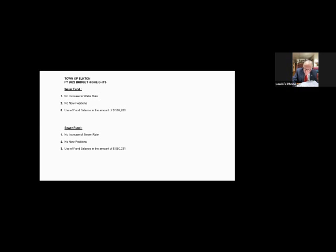Is there any questions from the board? Thank you.